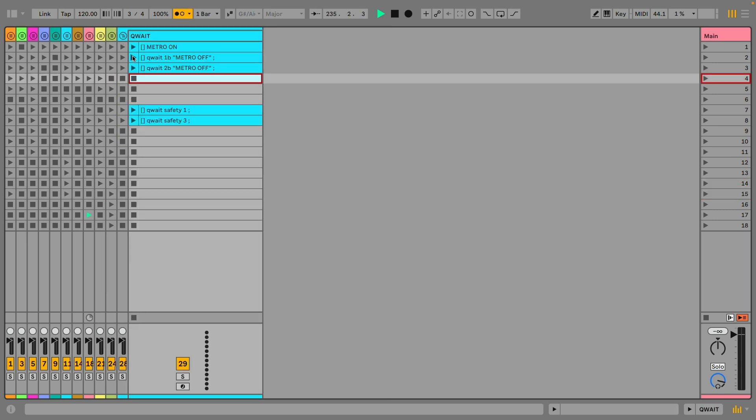Lastly a very handy wait action. You now can quantize any action list to be triggered on the next beat or bar.